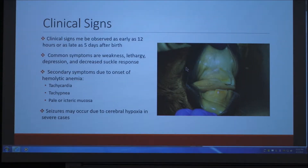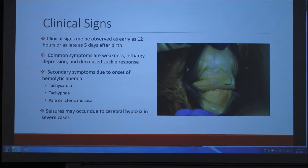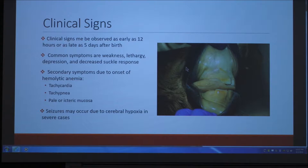The first things a horse owner would look for when trying to determine if a foal has this disease are weakness, lethargy, depression, and decreased suckle response. Unfortunately, those can be symptoms of a lot of different diseases. Secondary symptoms that may occur and are perhaps easier to look for are tachycardia, tachypnea, and pale or icteric mucosa — which you can see in this picture, the yellowish mucosa that could be a clinical sign of neonatal isoerythrolysis.